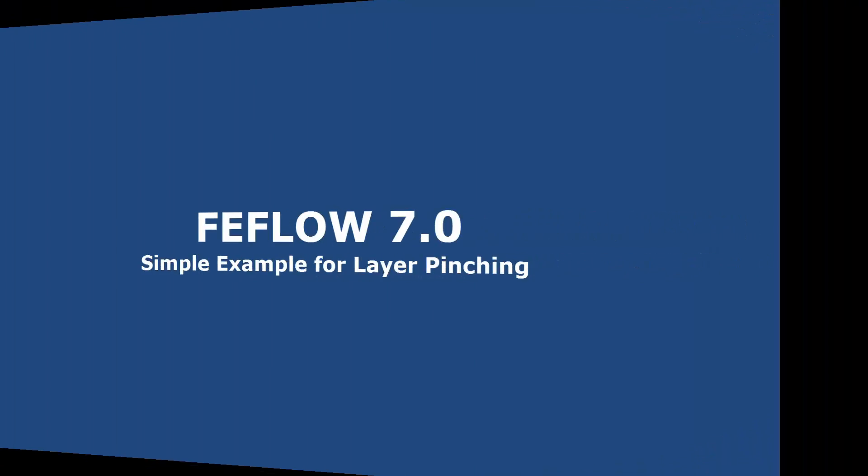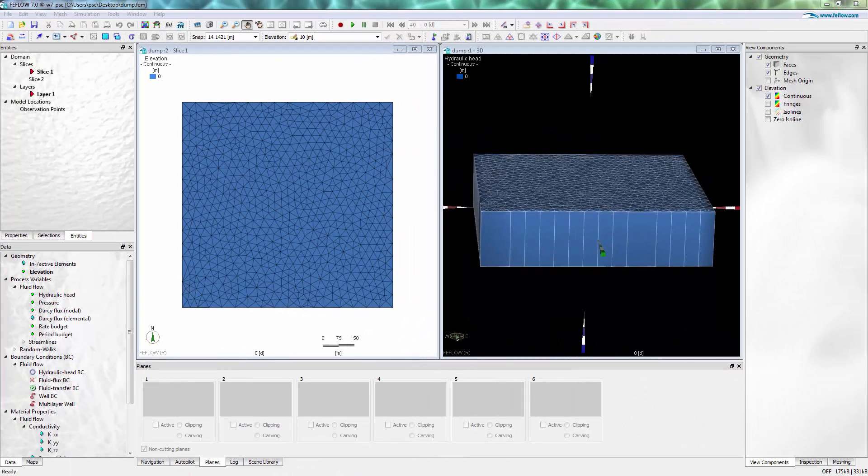This example will show layer pinching via the 3D layer configurator dialog in FAEFLOW 7.